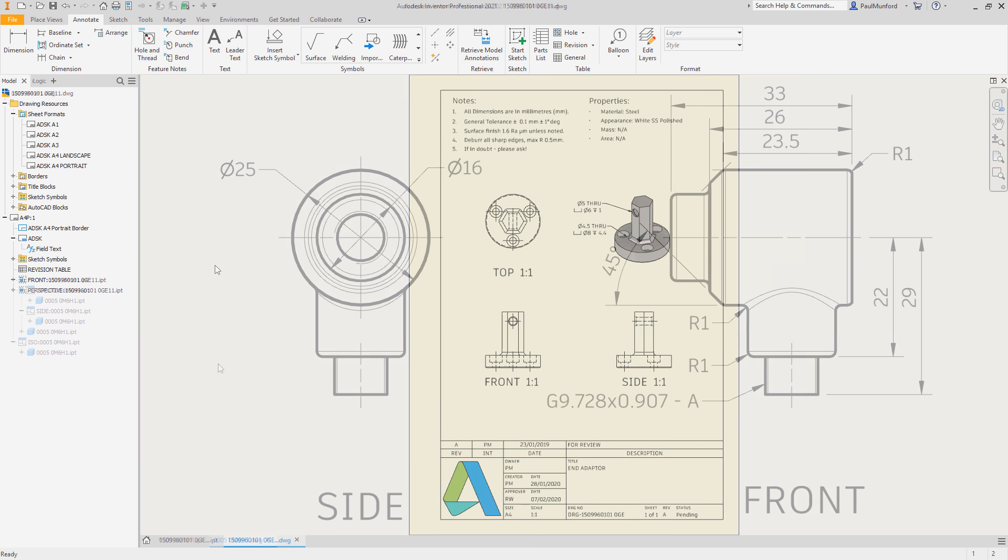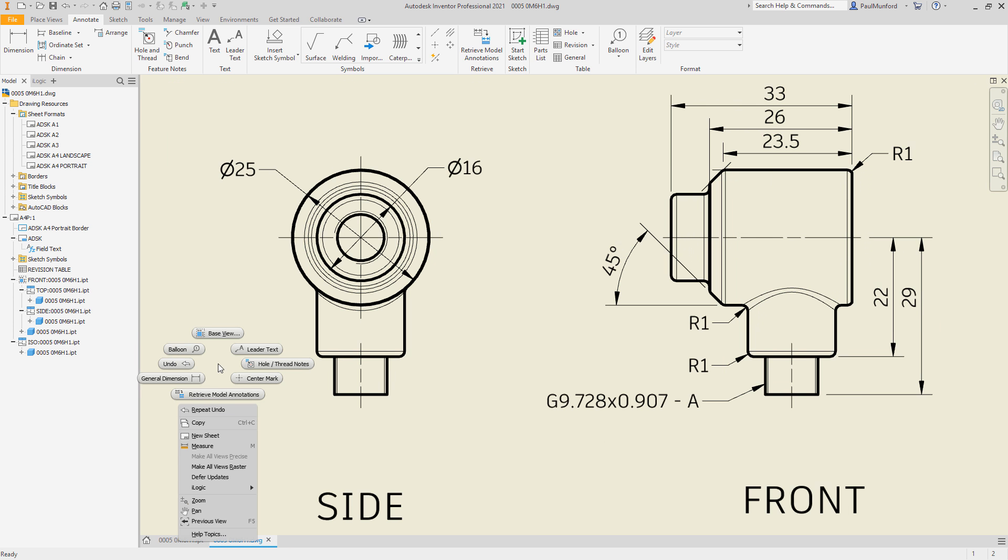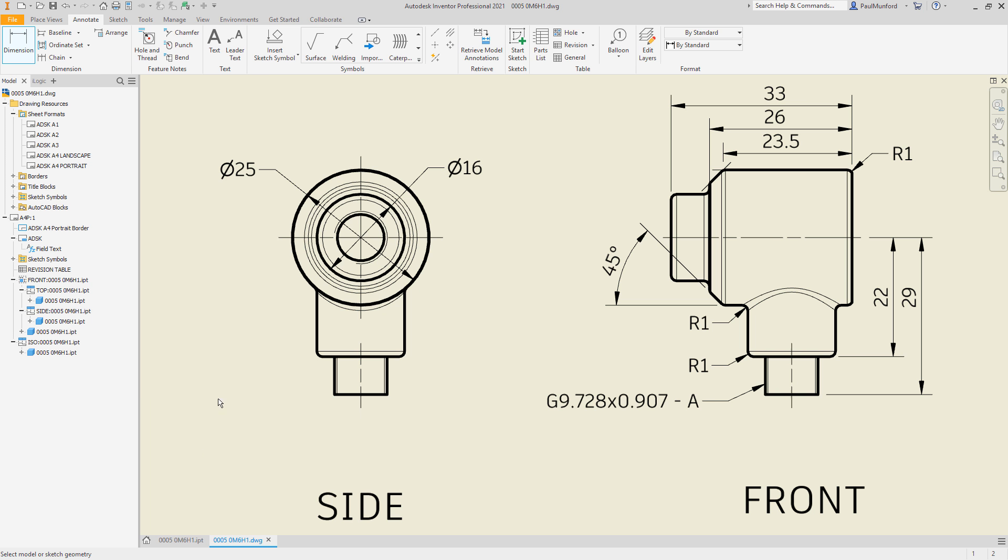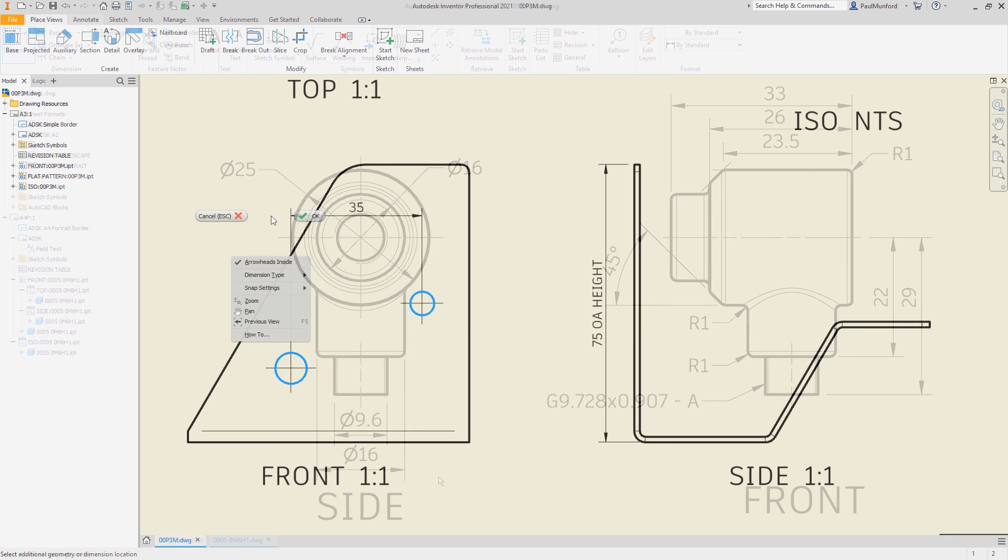When dimensioning your views, we've improved the ability for Inventor to detect diameter dimensions inside or section views, even when selecting parallel geometry.